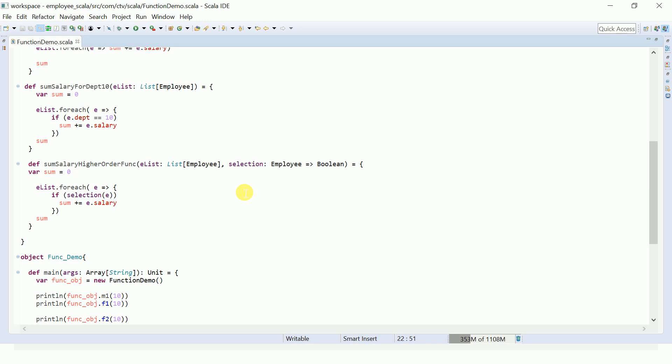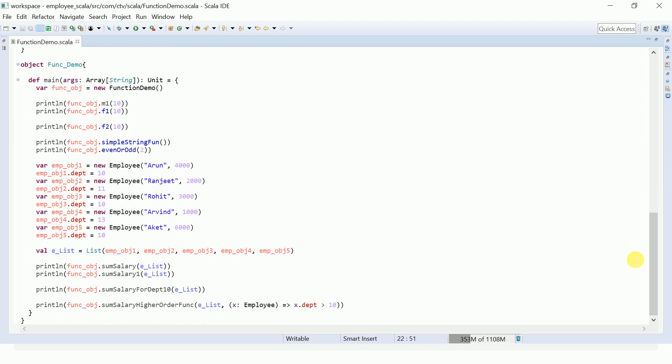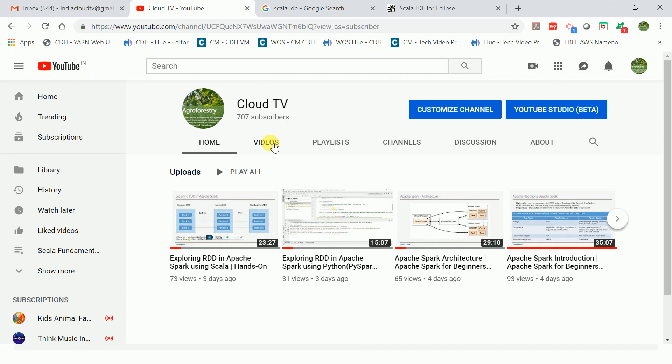For example, I pass a selection logic that checks whether the employee's department is greater than 10. This will sum only those employees whose department is greater than 10. In the list, two employees have departments 11 and 13, corresponding to salaries totaling 3,000. From this program, we learned how to define anonymous functions and higher-order functions. Scala also has many other features like traits for inheritance and pattern matching, which we'll cover in future sessions focused on Spark RDD transformations and actions using both Scala and Python. Please subscribe to my channel Cloud TV for more technology videos — thank you!